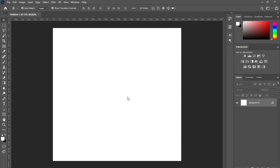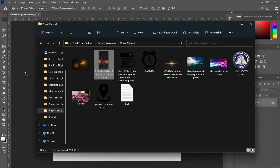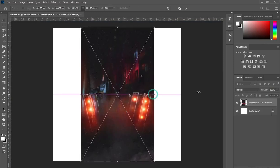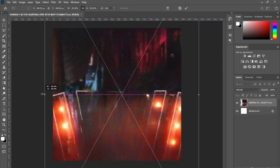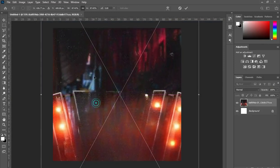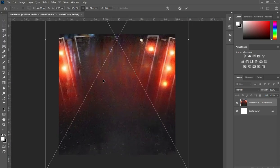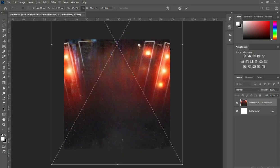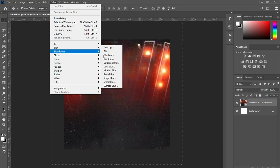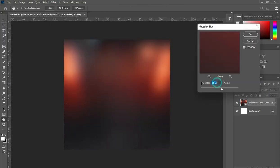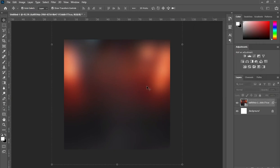These are the resources I'm going to use in this tutorial. Scale this background, then move it up, leave it this way. Apply Gaussian blur, then input this number and click OK.